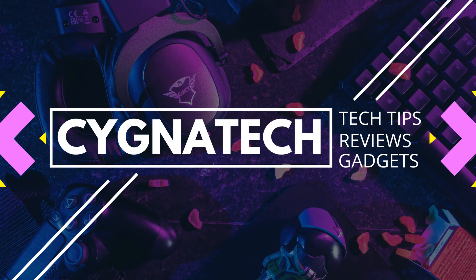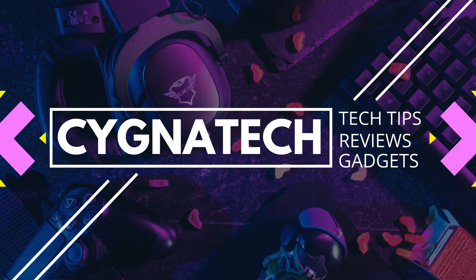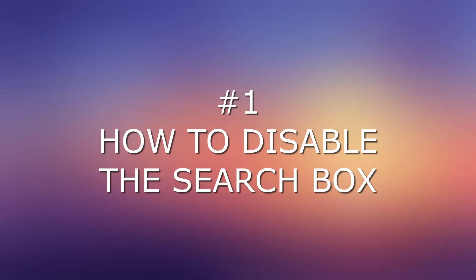Hello, my friend. My name is Kenneth Brown. Welcome to channel Cigna Tech. How are we doing today? I hope fantastic.